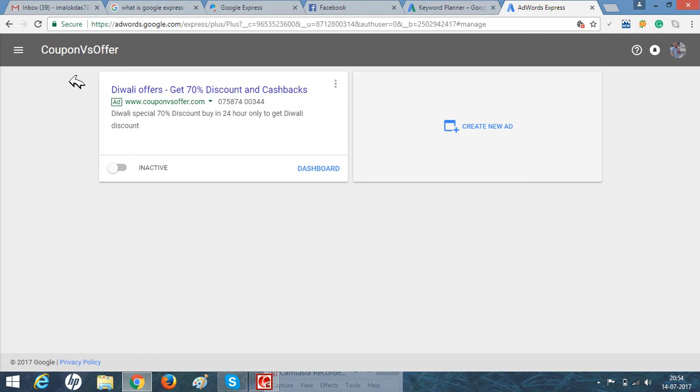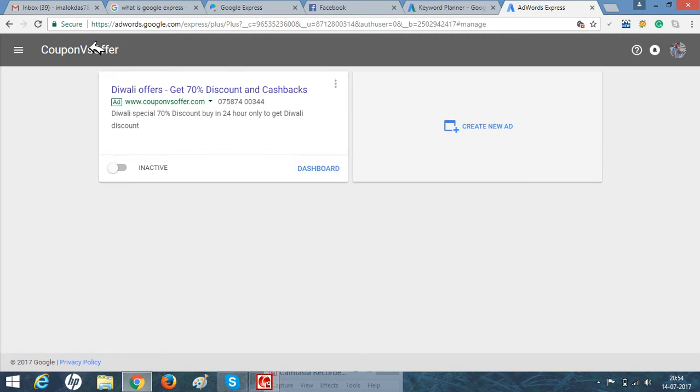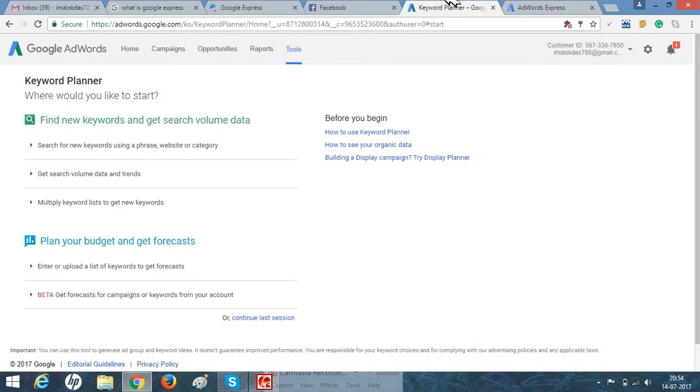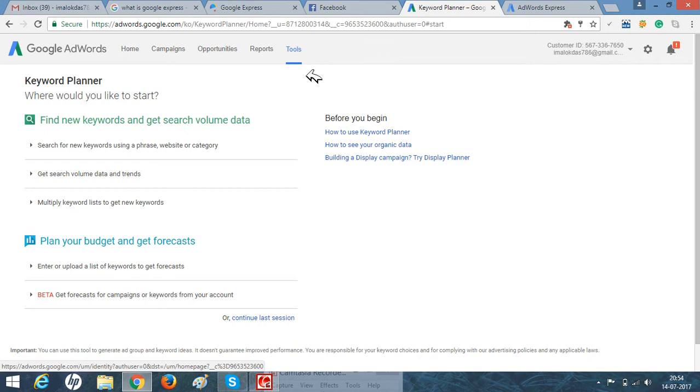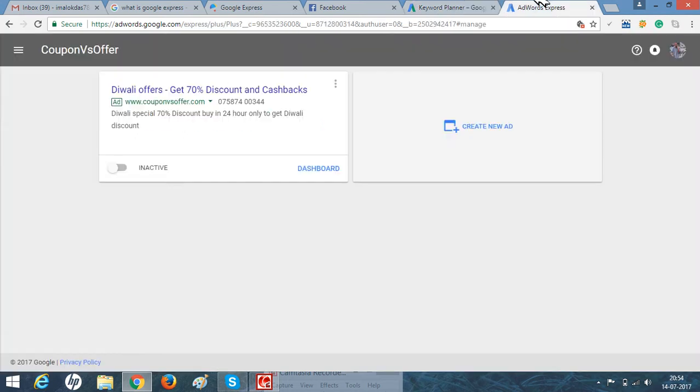This is my dashboard where I created an ad copy, and this is my website name. AdWord Express is nothing but a modification of Google AdWord. Google AdWord is used for digital marketers or PPC experts, and AdWord Express is for small business holders who want to create their own ads in Google, just for beginners.